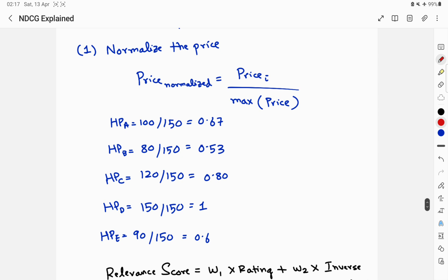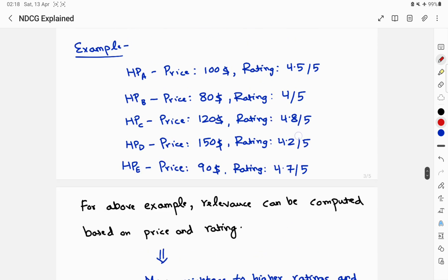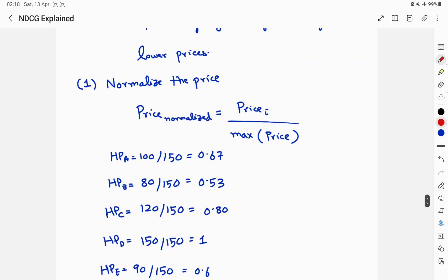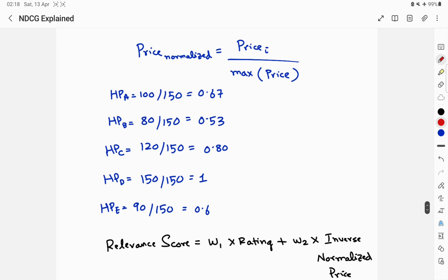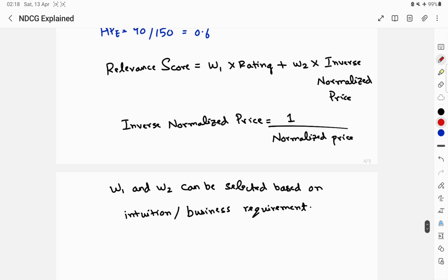First, normalize the price by dividing each item's price by the maximum price among all headphones — in this case, 150. Then the relevance score can be defined as: w1 × rating + w2 × (1 / normalized_price), where the inverse normalized price captures the inverse relationship with cost. w1 and w2 are selected based on intuition or business requirements. There is no fixed rule — it's plain intuition based on the context and problem you're solving.